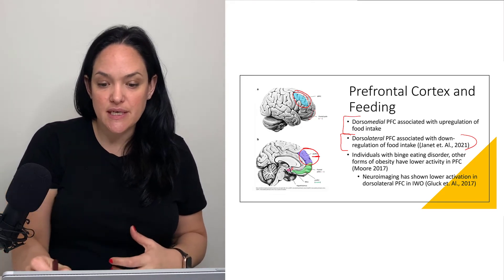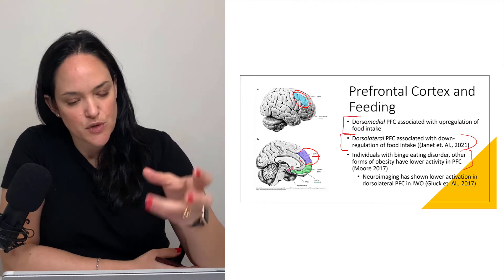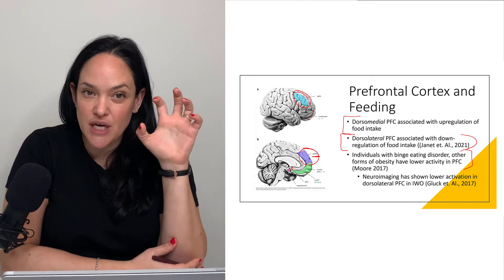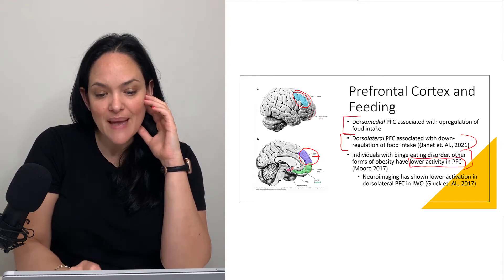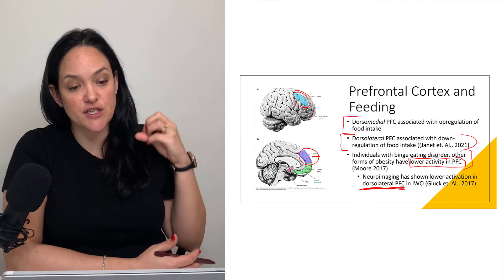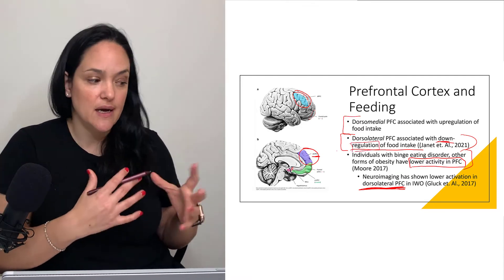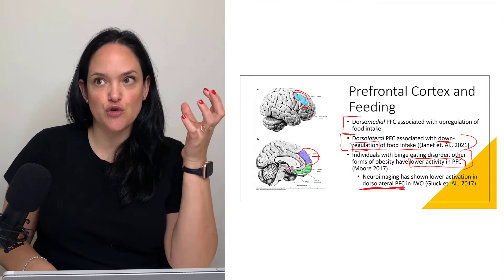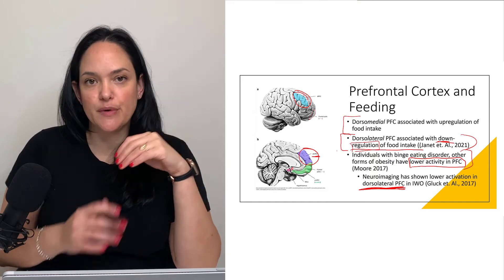Interestingly, how this relates to obesity: individuals with binge eating disorder and other forms of obesity tend to have lower activity overall in the prefrontal cortex. Binge eating disorder can predispose to obesity, not necessarily cause it, but it can predispose to it. Newer neuroimaging studies have shown lower activation specifically in the dorsolateral prefrontal cortex — and remember, the dorsolateral is the 'eat less' system. So there are certain brain differences in individuals with obesity that can predispose to upregulation of food intake.